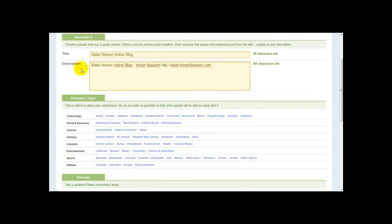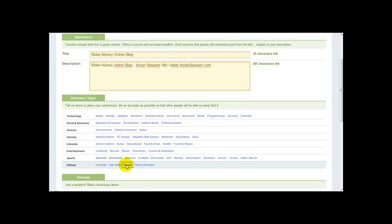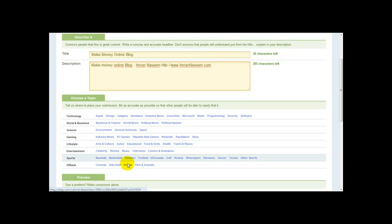Once you've done that, you need to select a topic. It says 'Tell us where to place your submission — be as accurate as possible so that other people will be able to easily find it.' I'm going to enter this under a suitable category. For the purposes of this example, I'll just put it under the People category.